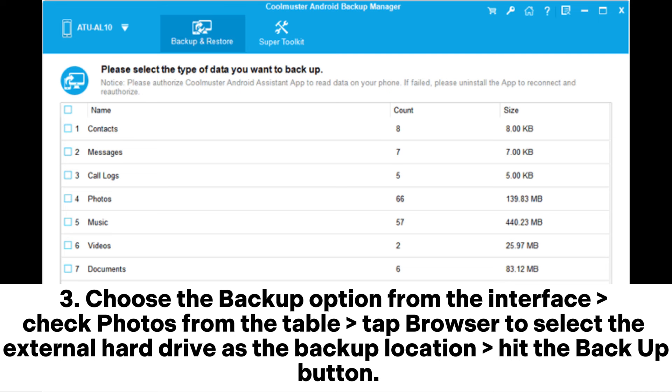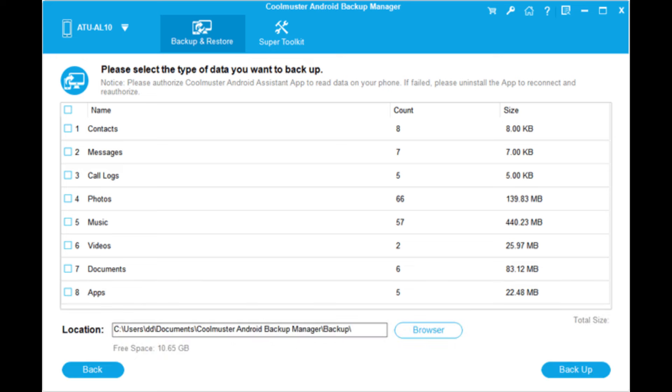Step 3: Choose the backup option from the interface. Check photos from the table. Tap Browse to select the external hard drive as the backup location, then hit the backup button.